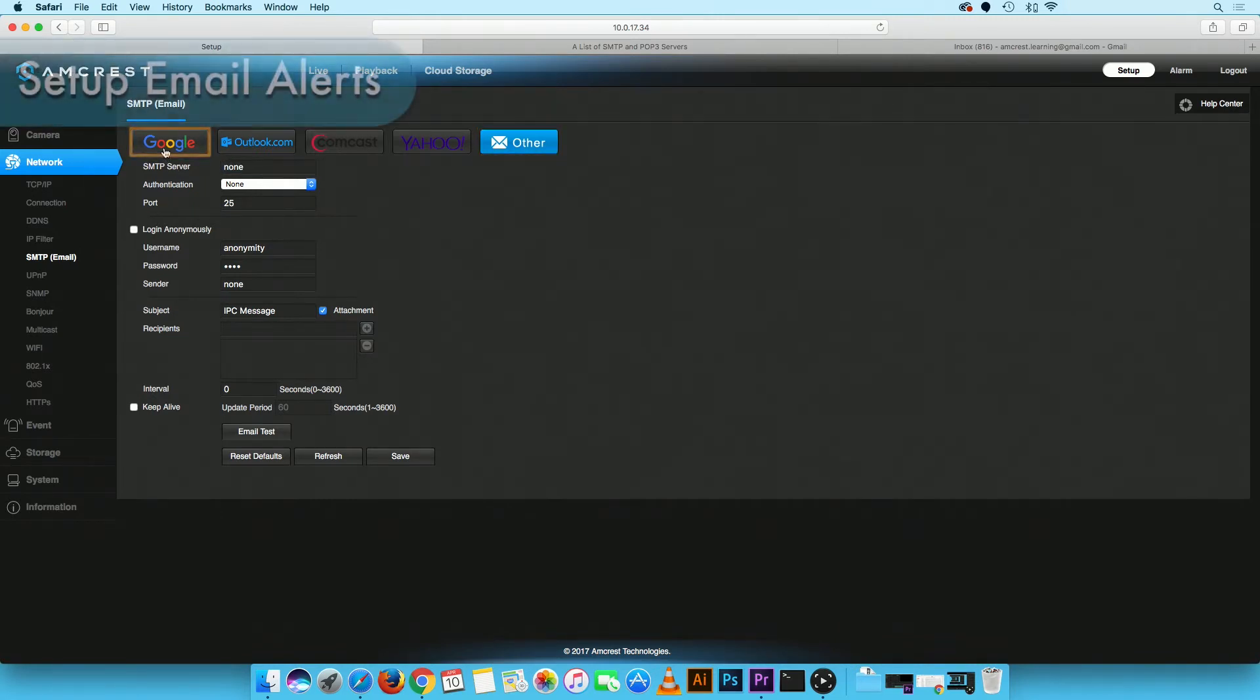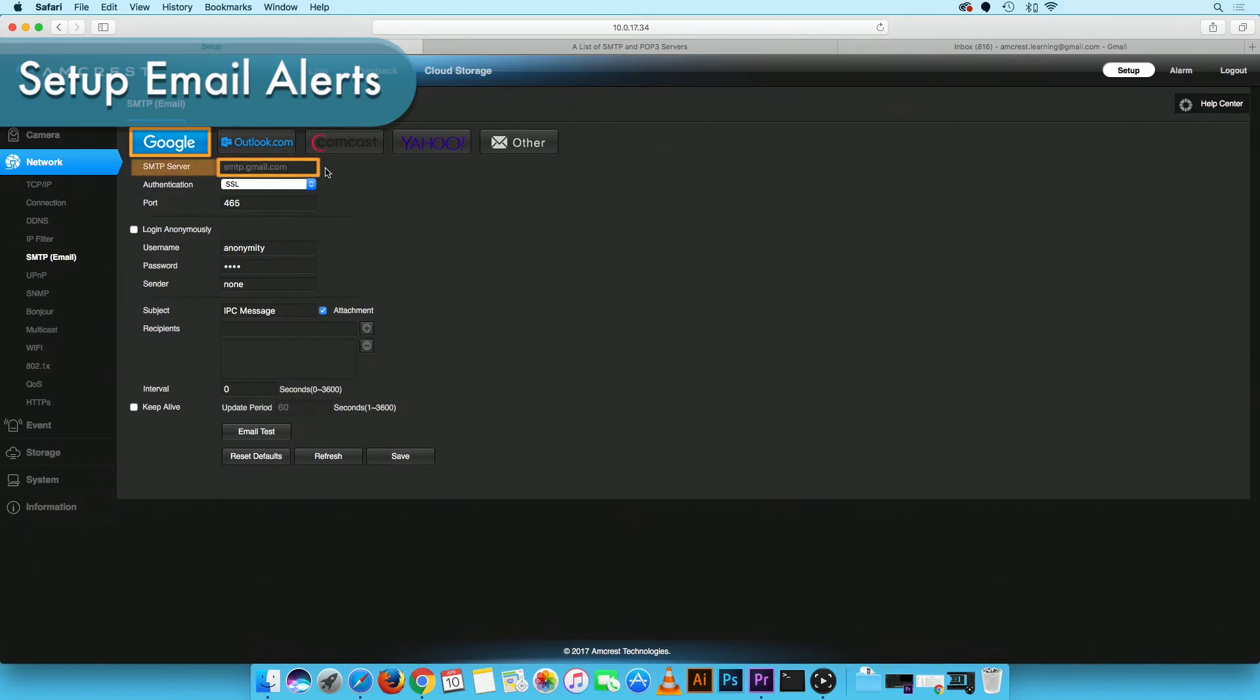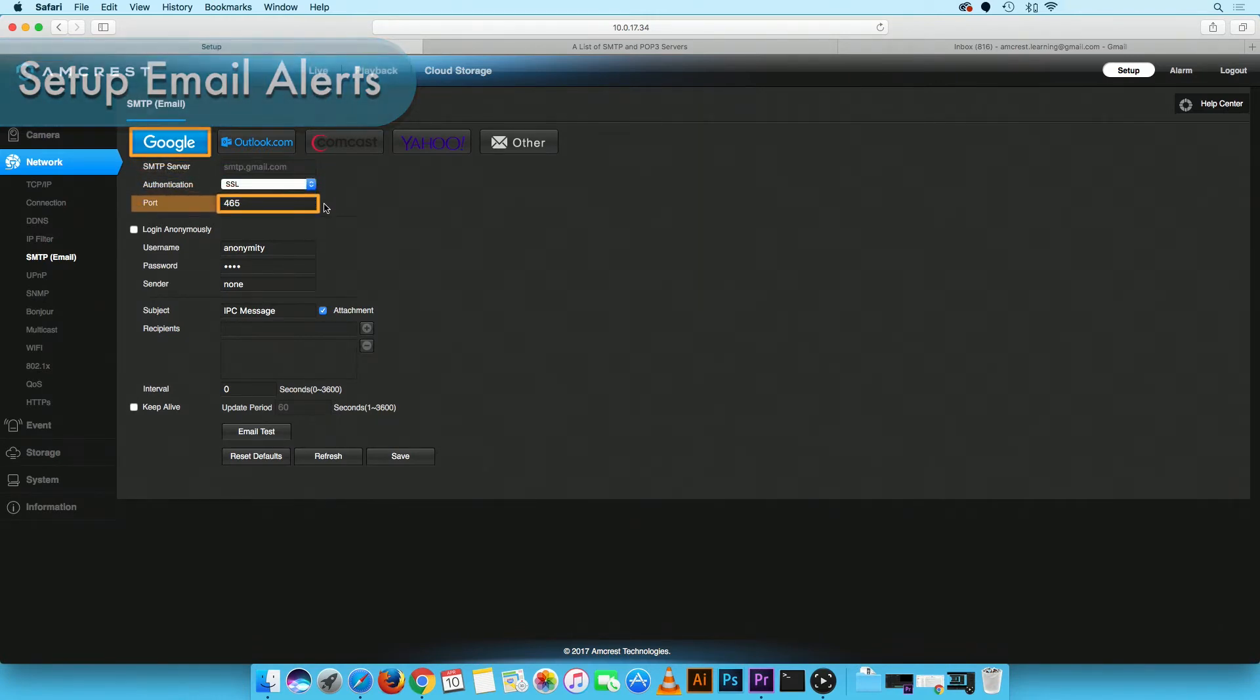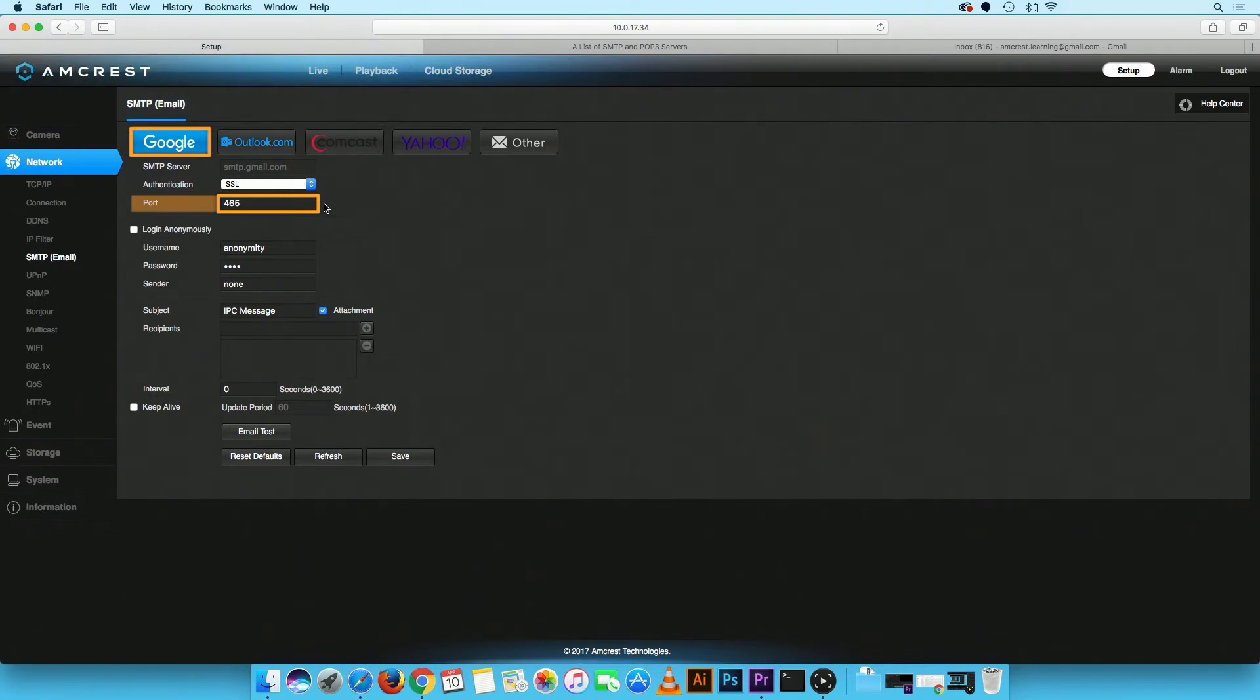Once you have selected your email account, you will notice the SMTP server, authentication, and port fields have been populated automatically. In this example, we selected Google.